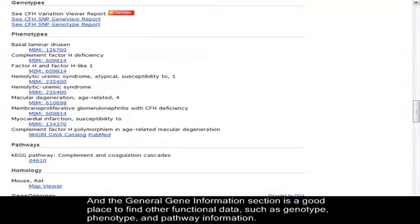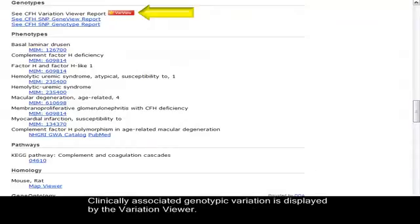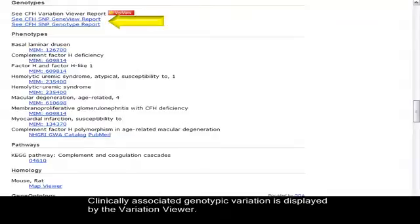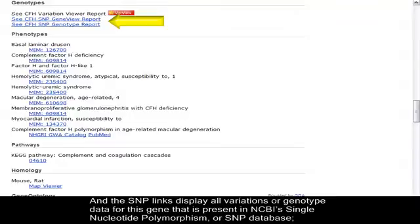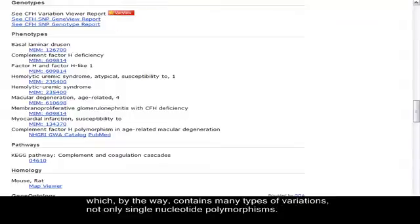Clinically associated genotypic variation is displayed by the Variation Viewer. And the SNP links display all variations or genotype data for this gene that is present in NCBI's Single Nucleotide Polymorphism, or SNP database, which, by the way, contains many types of variations, not only single nucleotide polymorphisms.